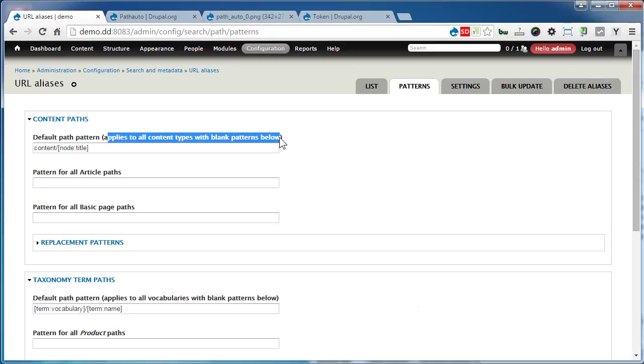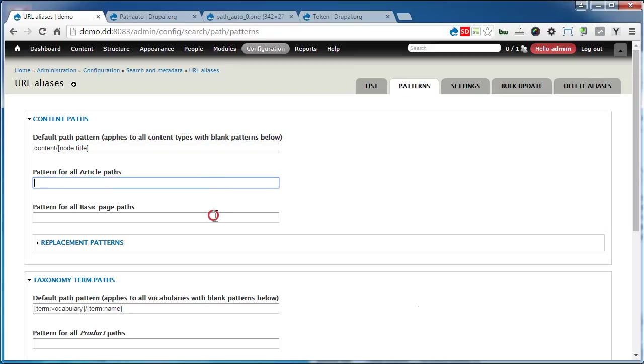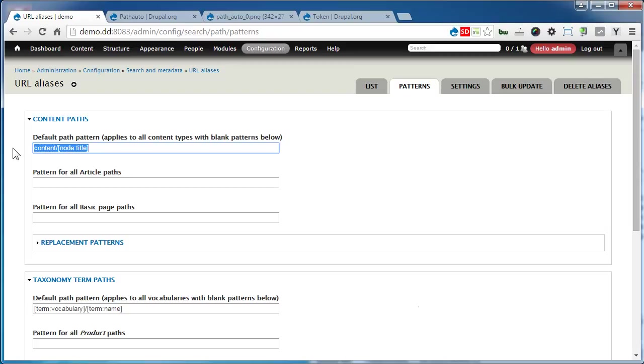If you leave the pattern empty, it will use the default one. Let's change the default pattern as I usually do: replace content with the content type pattern.